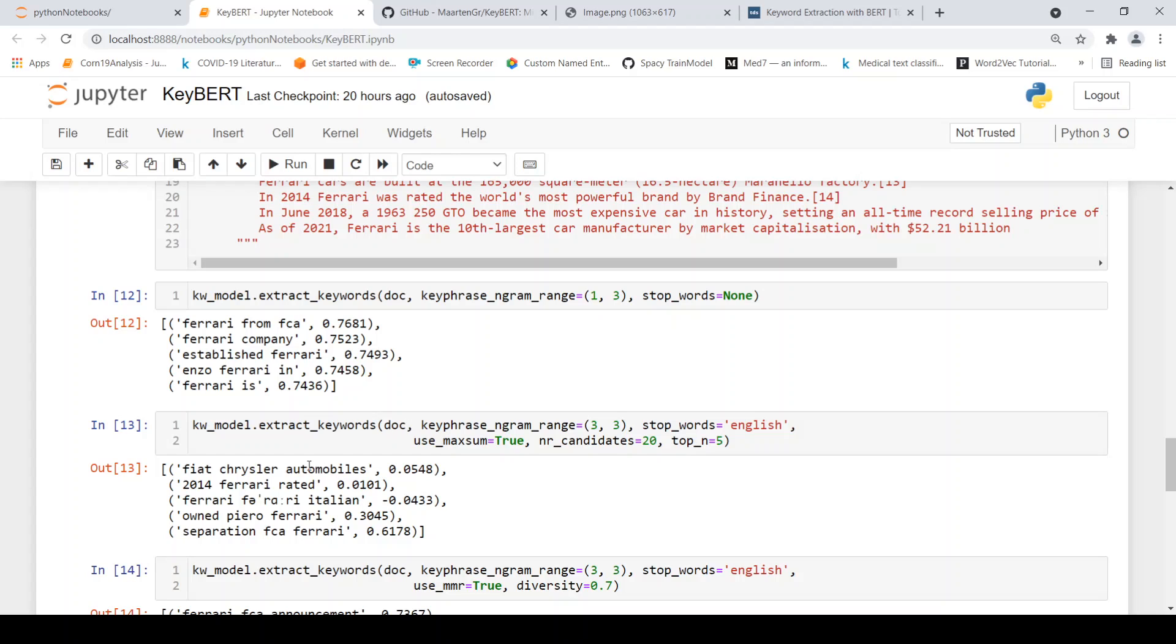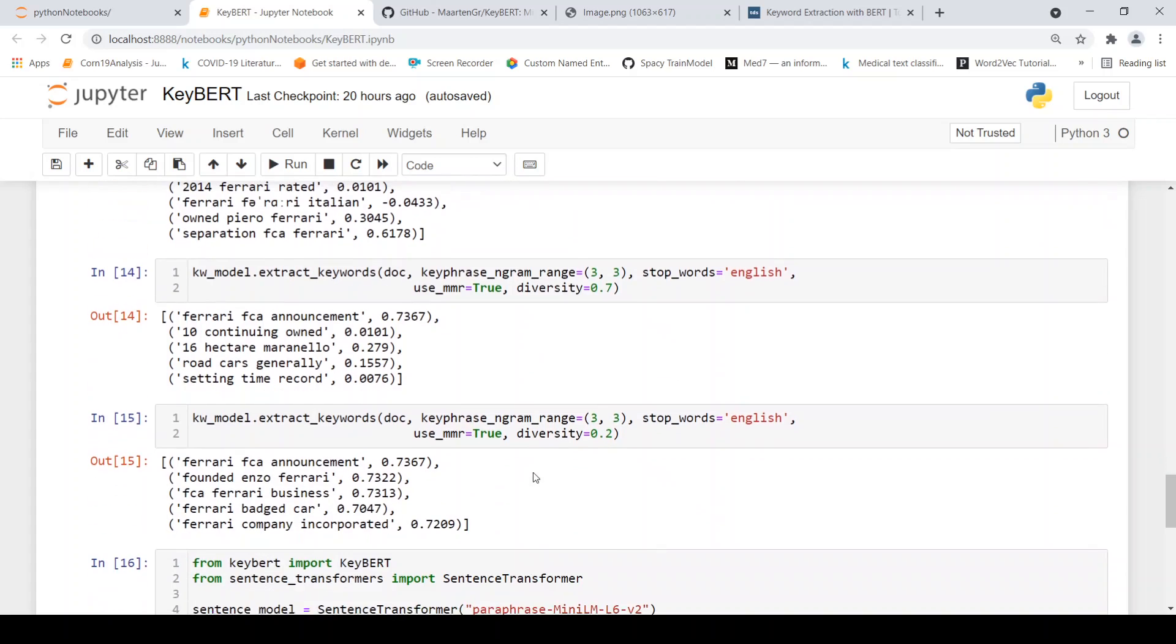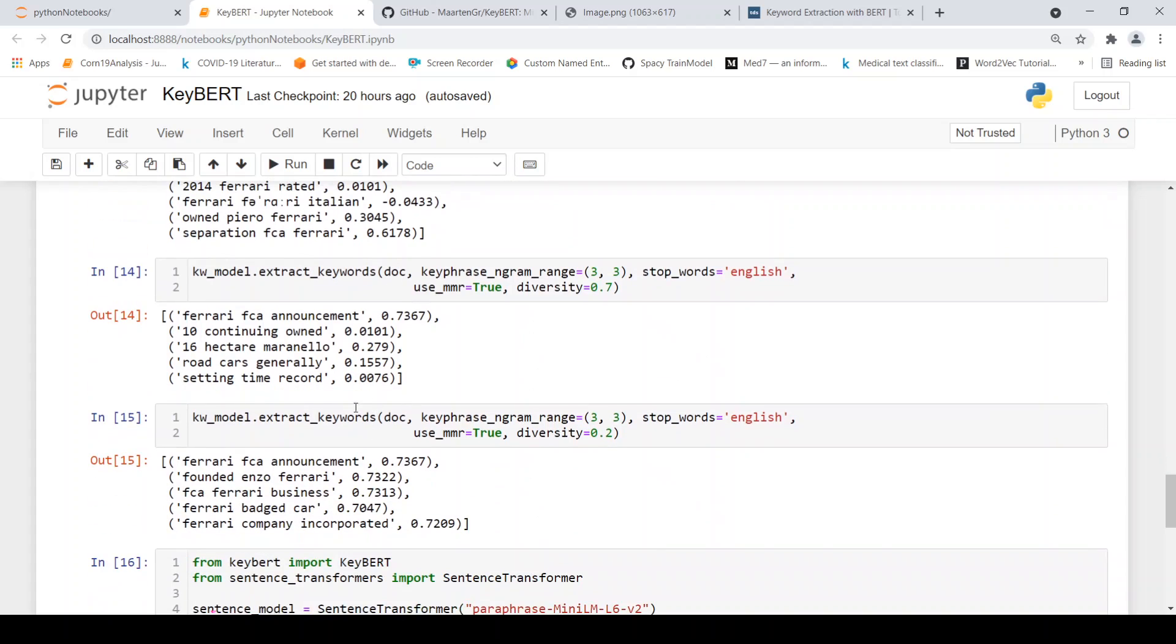So when you do maximum sum, you get like Fiat Chrysler Automobiles, owned Ferrari and then separation of Ferrari has happened. You can also try with diversity. So here it is pulling out some other things. I don't see these as very relevant key phrases.